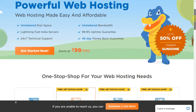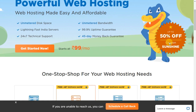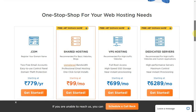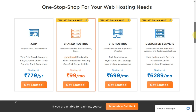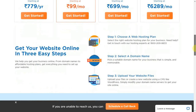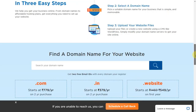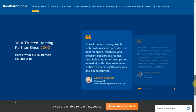The coupon code is sunshine. The plan starts from 99 rupees per month. The .com domain costs 779 rupees per year. Shared hosting starts from 99 rupees, VPS hosting starts from 699 rupees, and dedicated server starts from 6,289 rupees. Step 1: choose a web hosting plan. Step 2: select a domain. Step 3: upload your website files. So now let's begin.